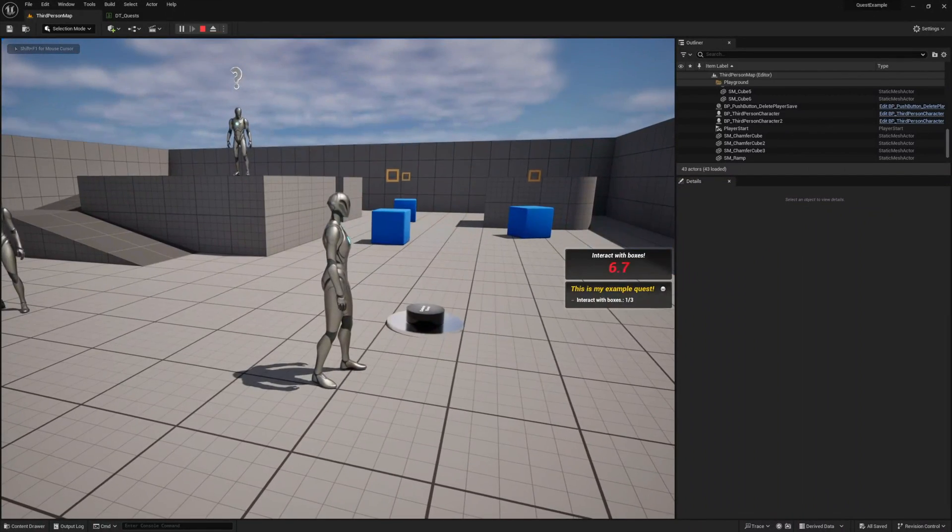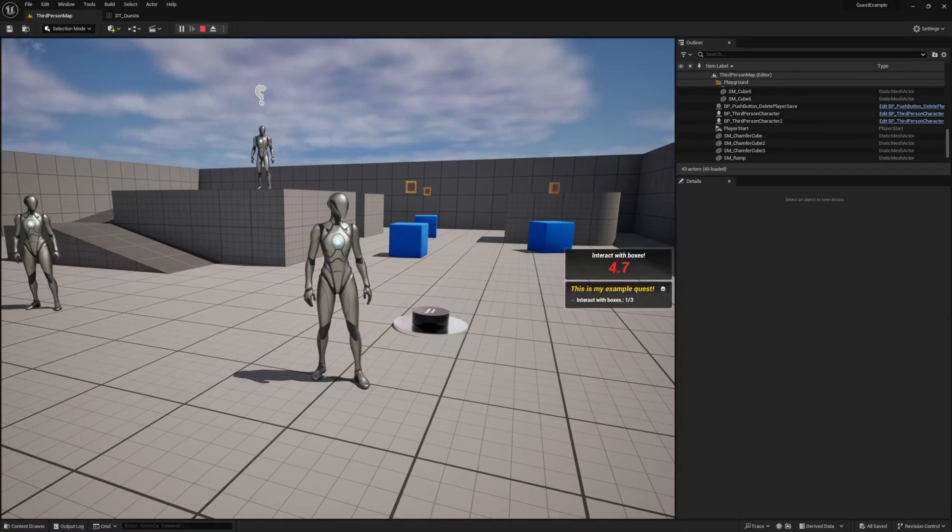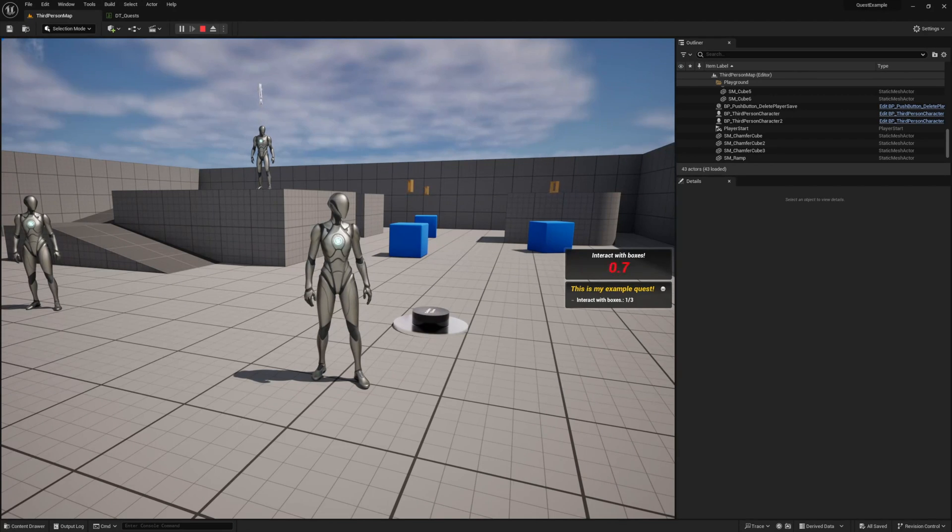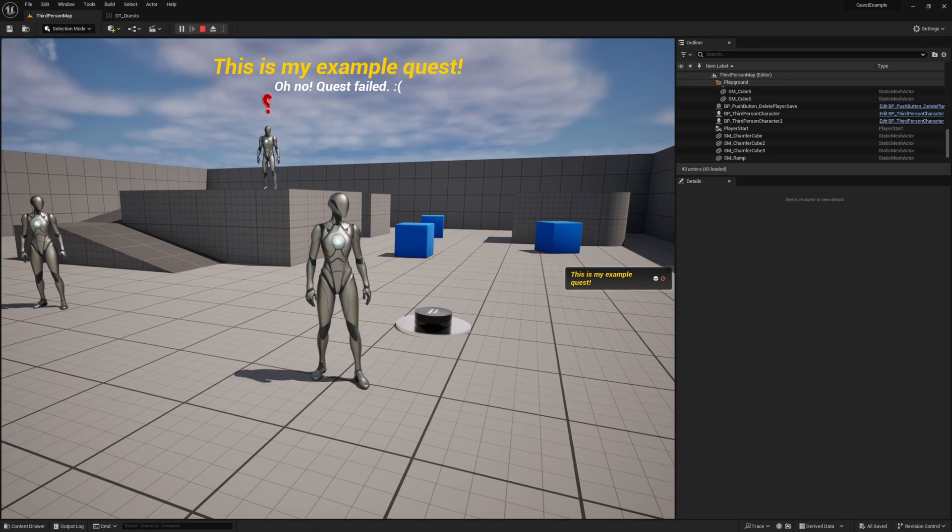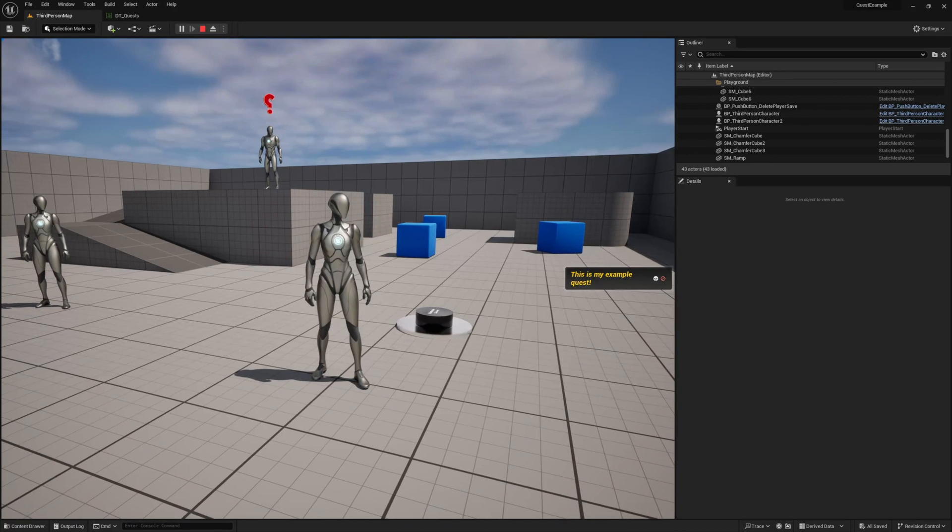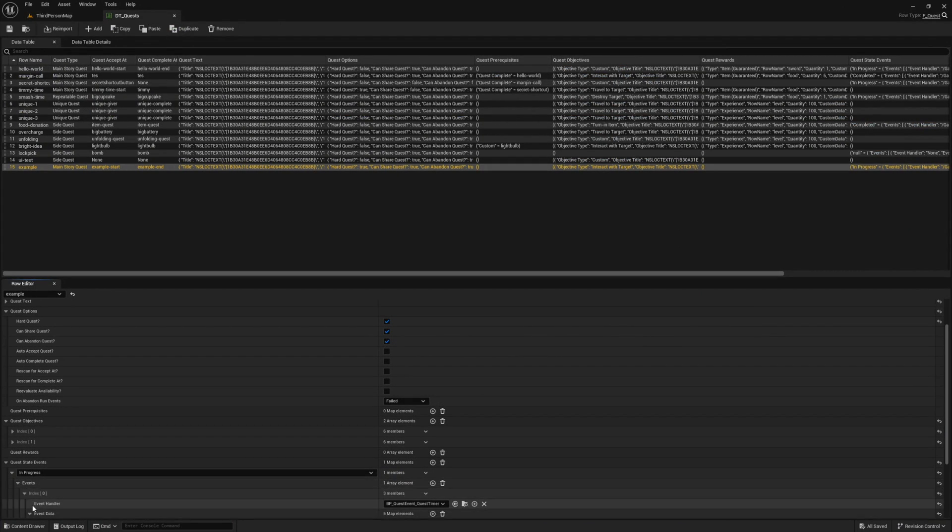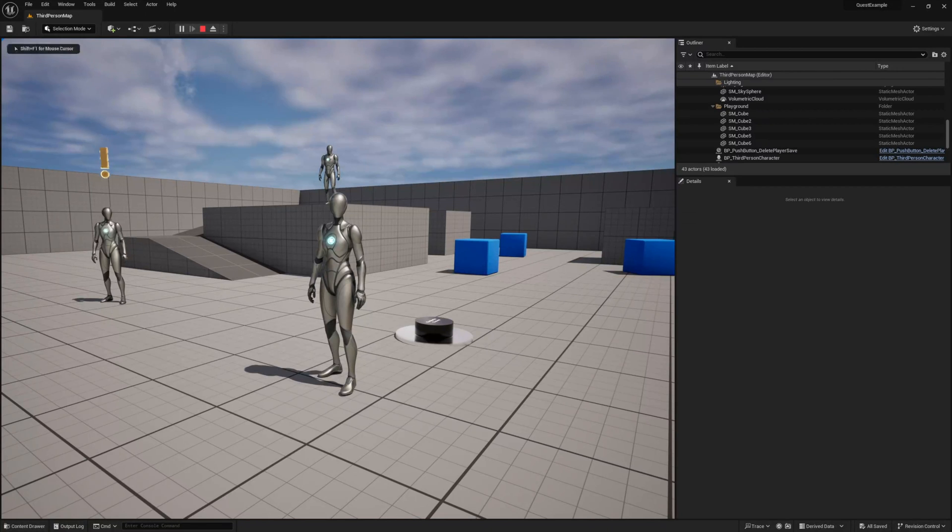As you can see, as soon as the game loads, our timer is shown and starts counting down. When it hits zero, it fails the quest. Now let's change our seconds to give our player some more time to complete the quest. Then give it another try.